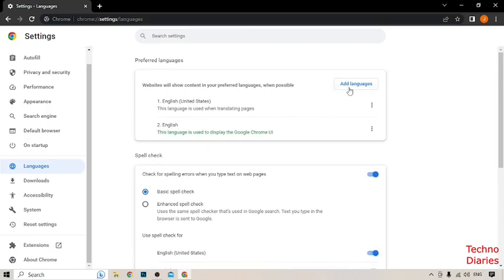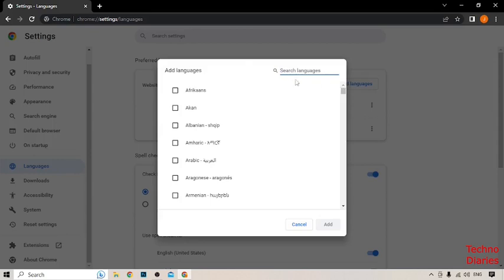Here you can see the option of Add Language. You have to select the language which you want to add in Google Chrome, so click on Add Languages. After that, here you can see the option to search languages.